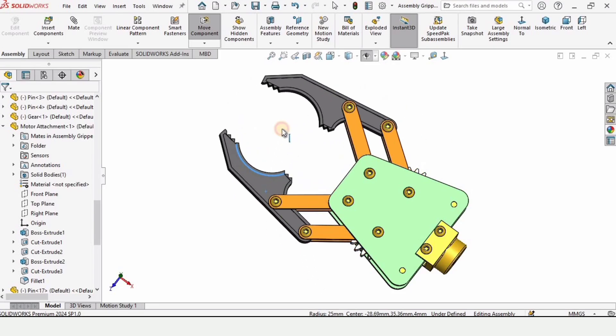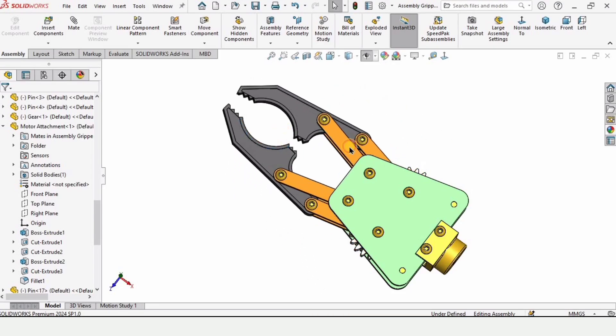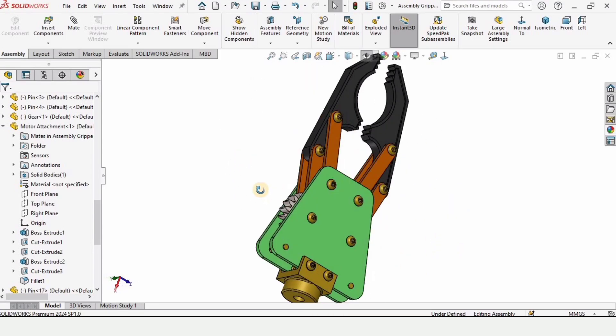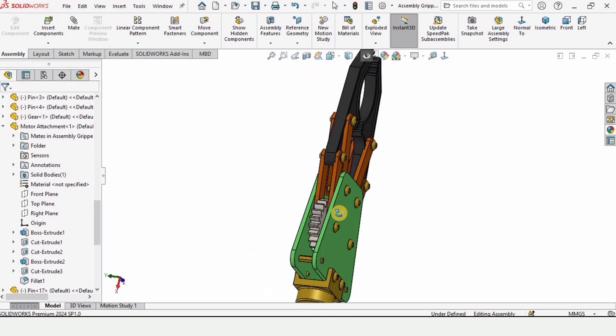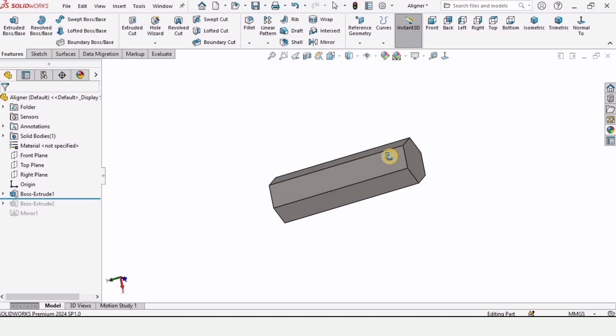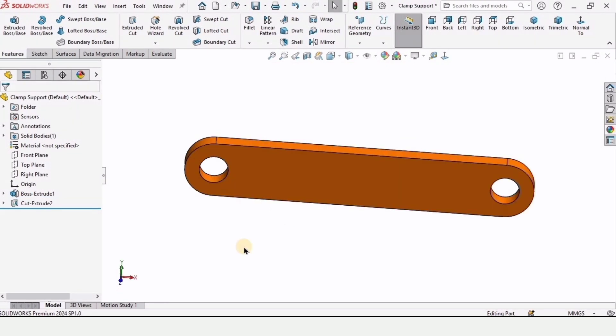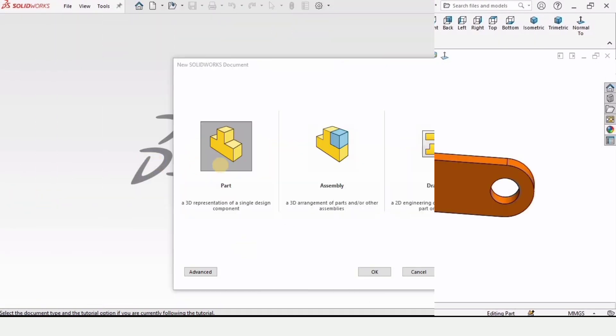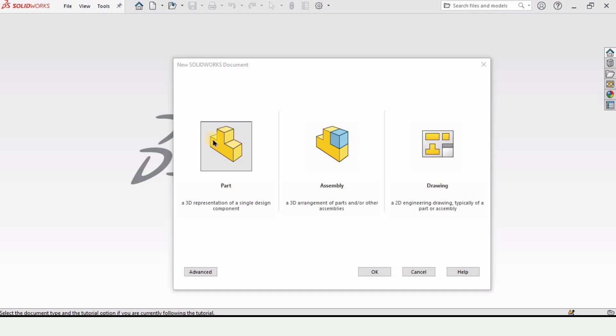Welcome to this video on robotic gripper. In this video we will be modeling two parts for this robotic gripper. This is the first part and this right here is the second part. So let's begin. First click on part and then click OK.